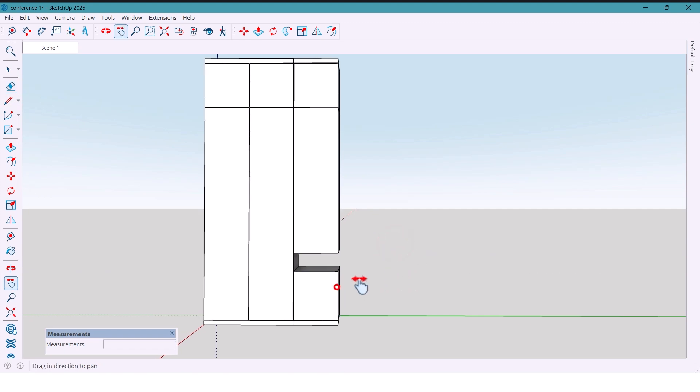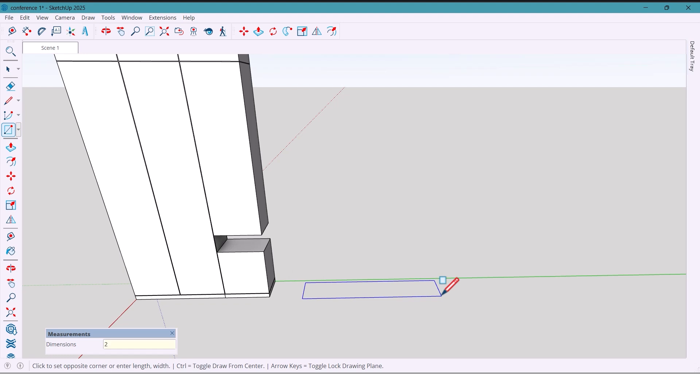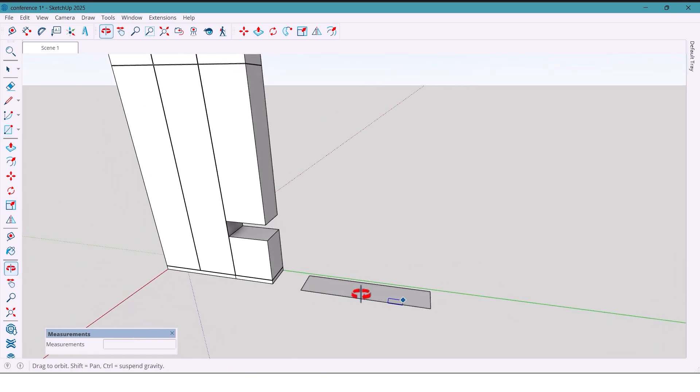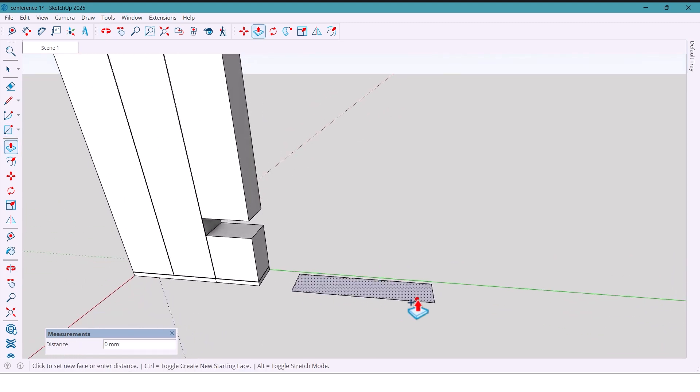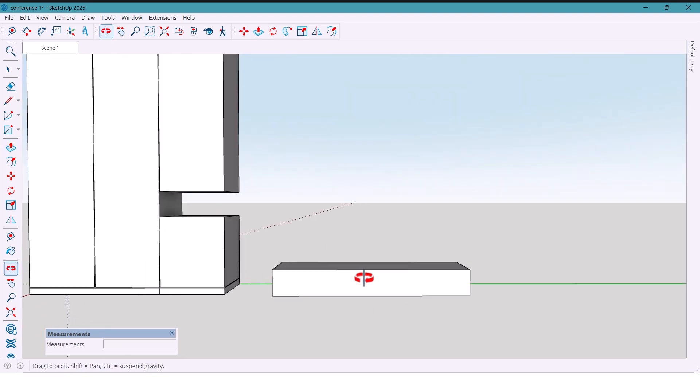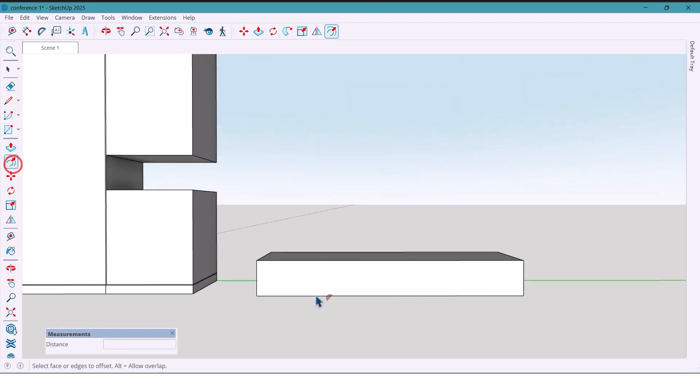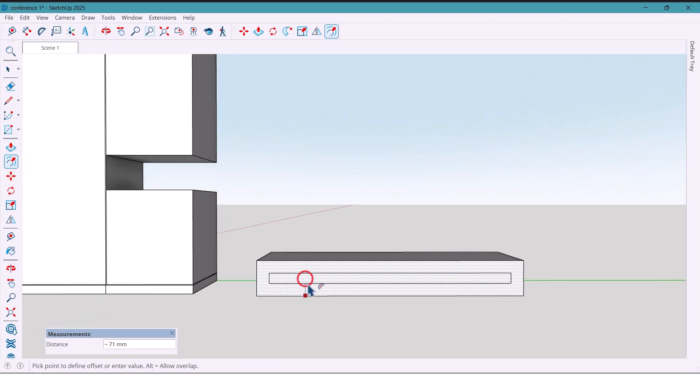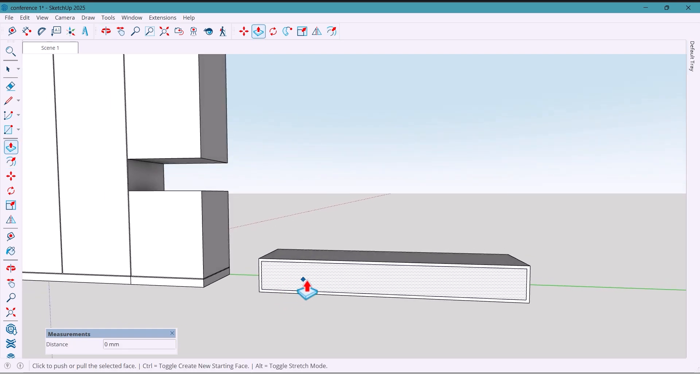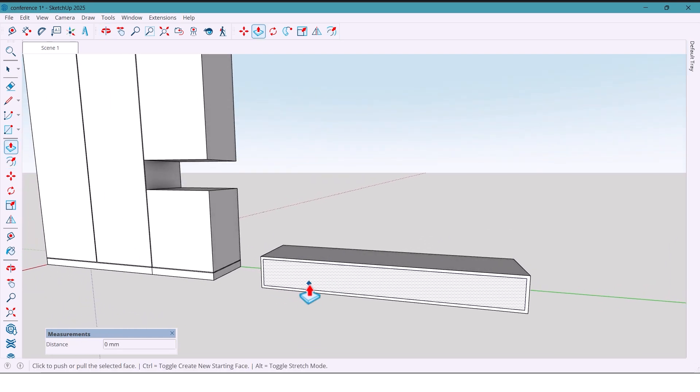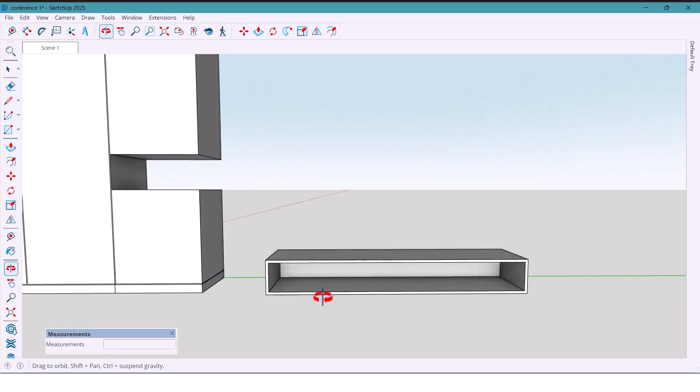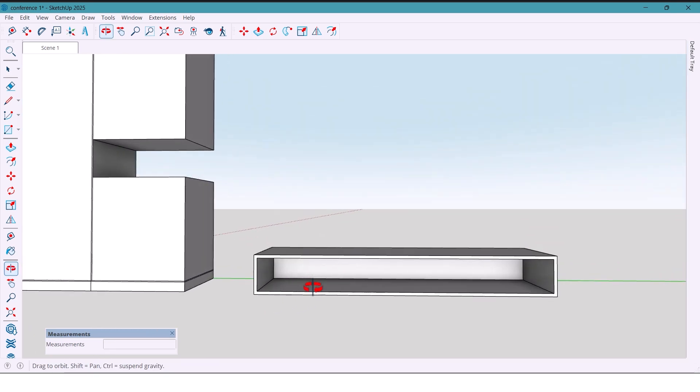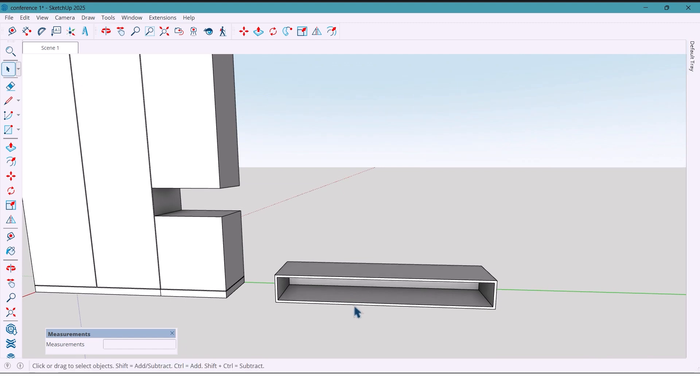Next I am drawing a rectangle with dimensions 300 by 1500 millimeters. Then I push it by 200. Using the offset tool I offset it by 16 millimeters. In the middle part I push it inward. I select everything again and I group it.